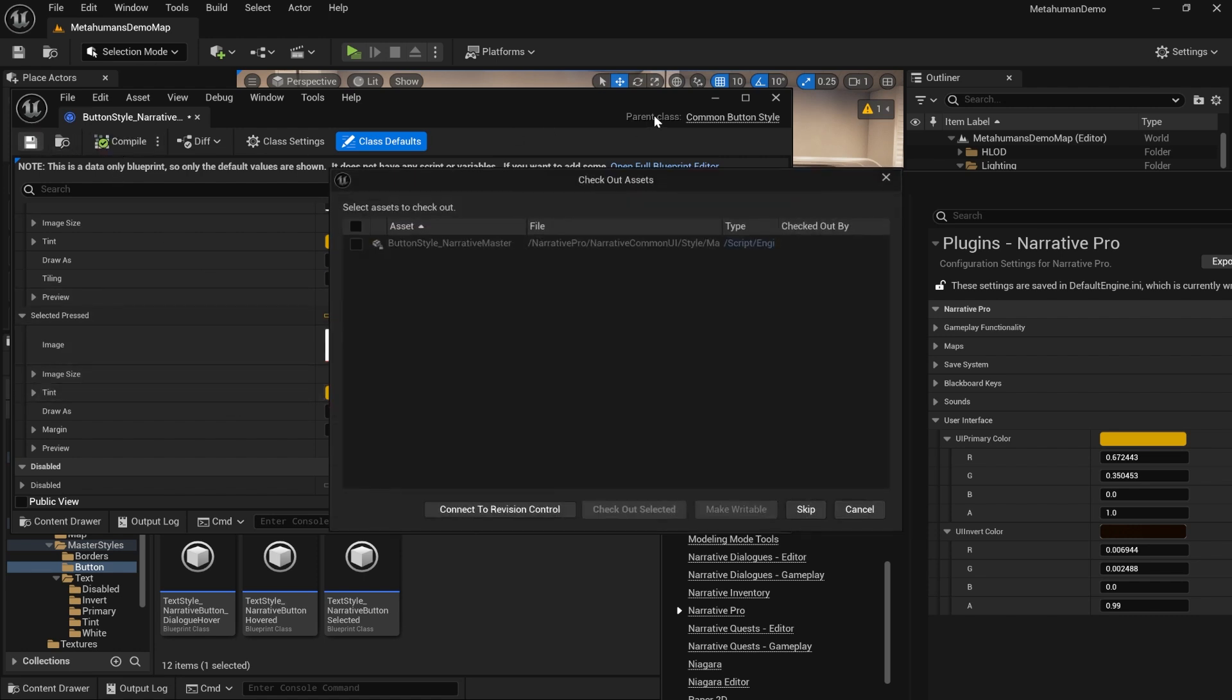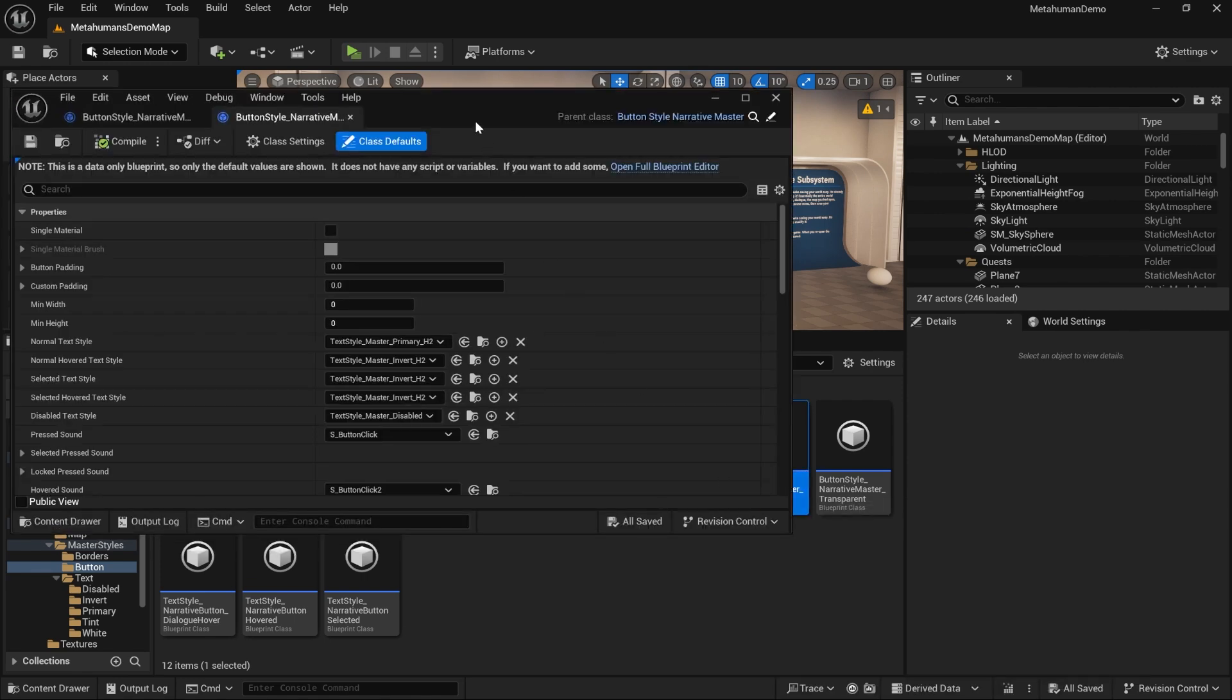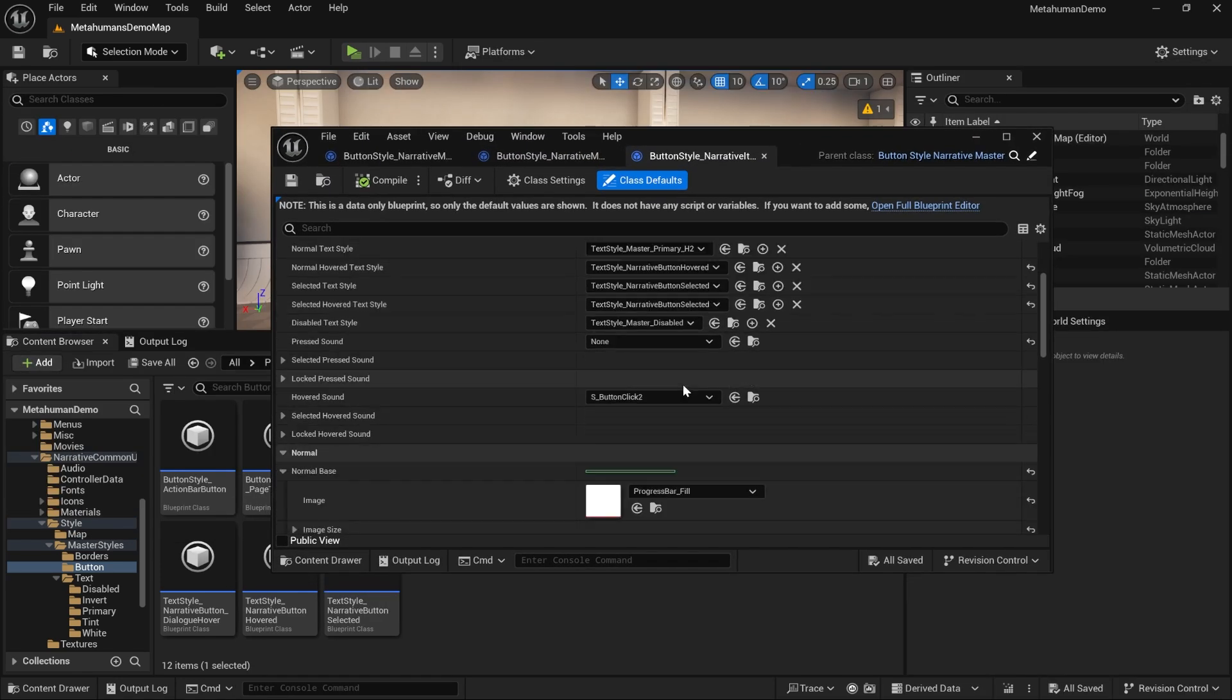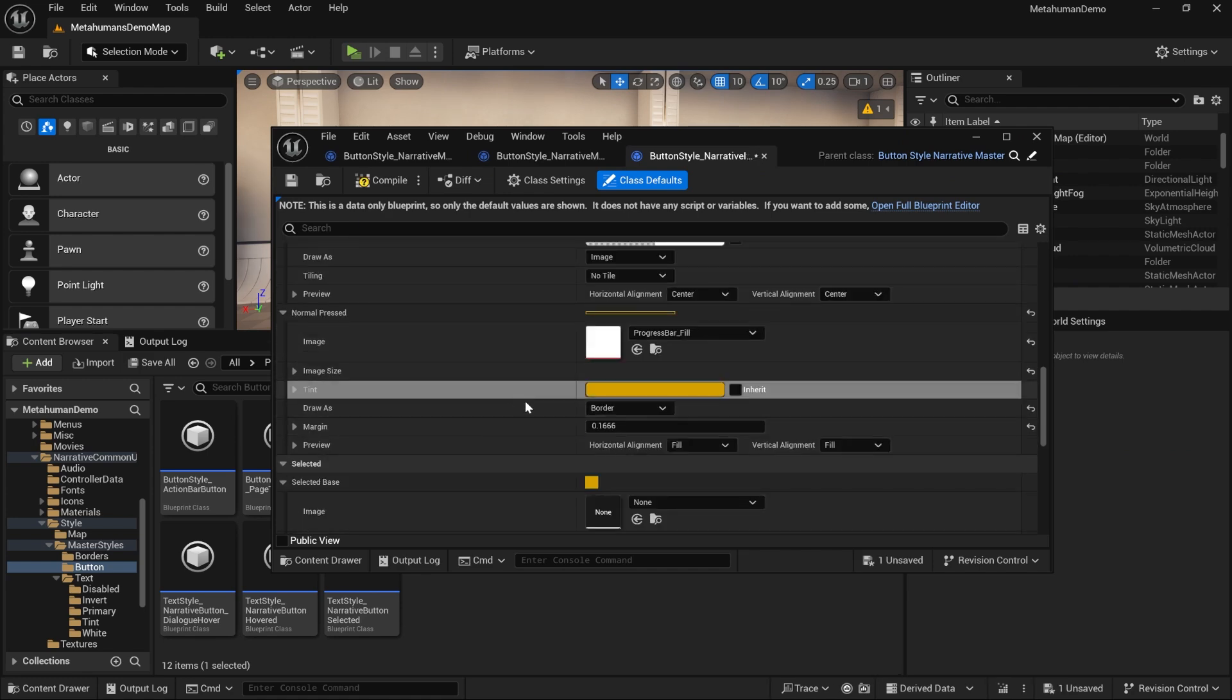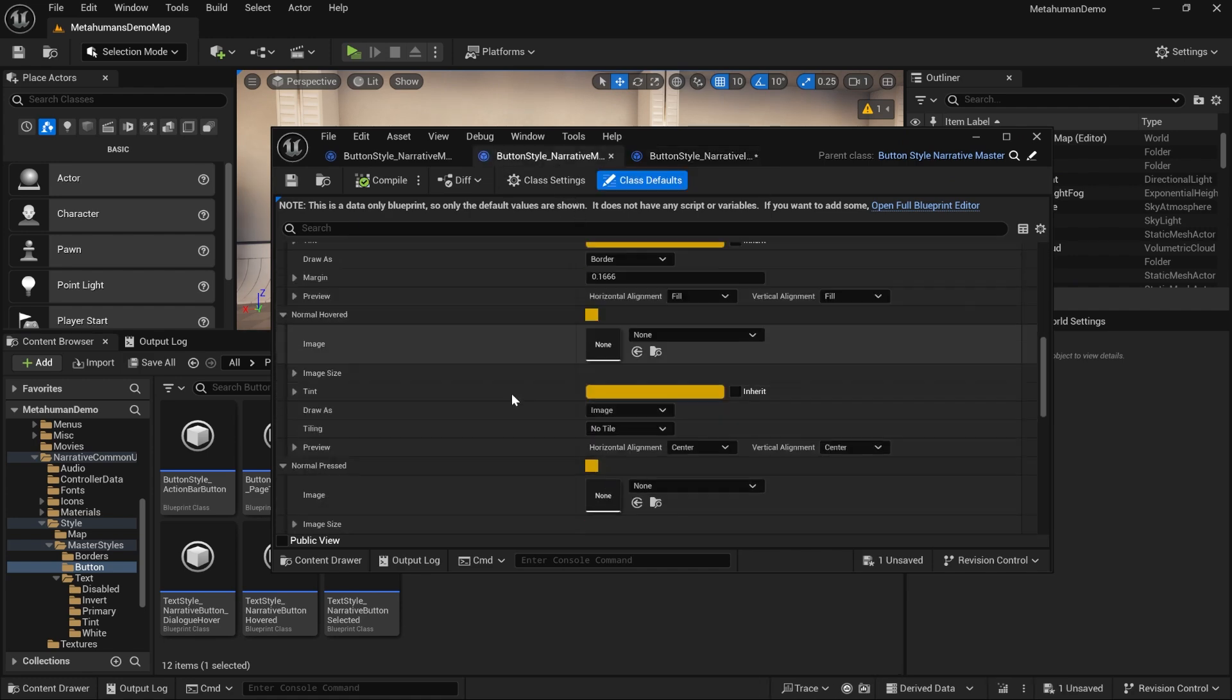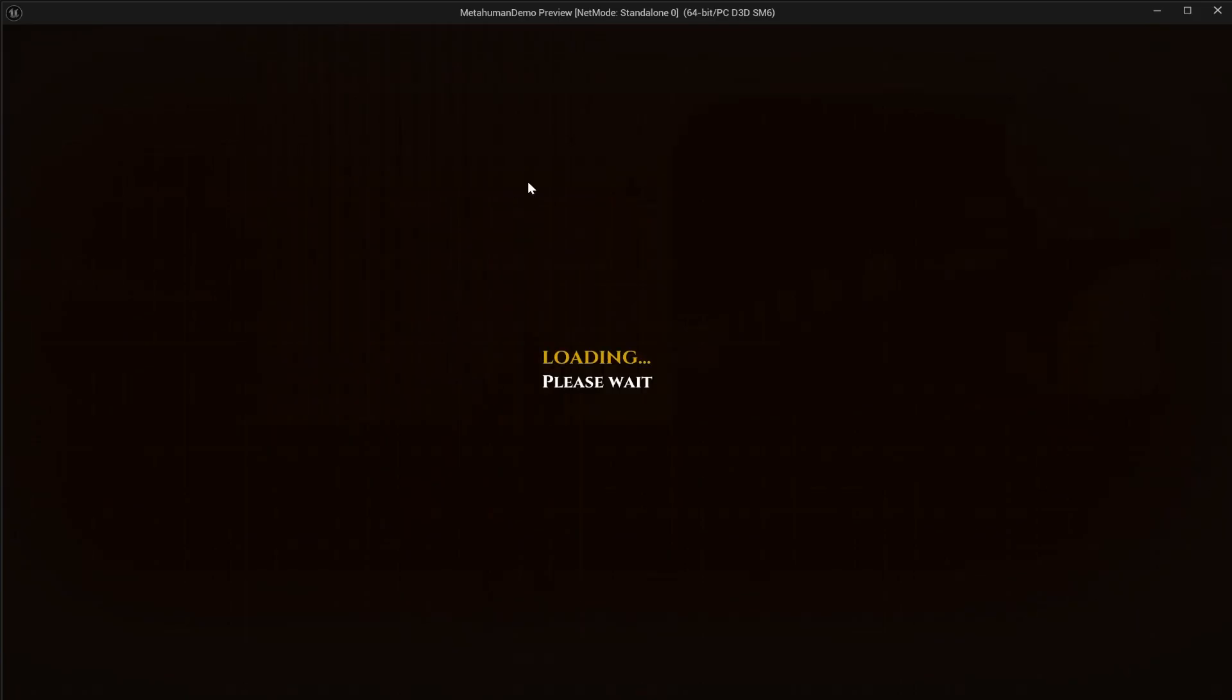You also need to open up narrative master thin outline and narrative item and you'll need to put your orange in there as well. Appears to be updated, let's try this out. If we hit play now, yep we can see that's more or less done.